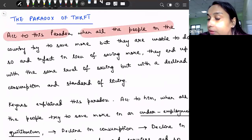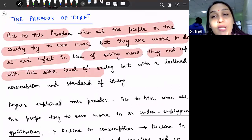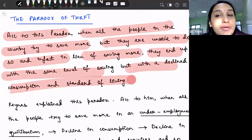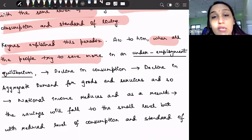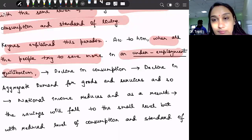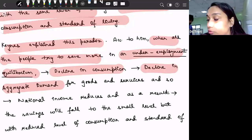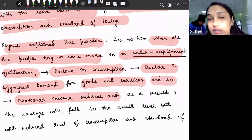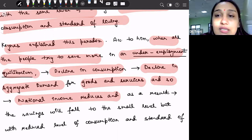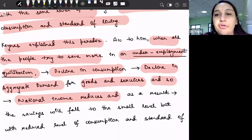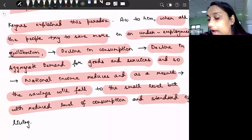According to this paradox, when all the people in the country try to save more, they are unable to do so. And in fact, in lieu of saving more, they end up with the same level of saving but with a declined consumption and standard of living. Keynes explained this paradox. He said that when all the people try to save more in an underemployment equilibrium, this will lead to a decline in consumption, which will lead to a decline in aggregate demand for goods and services. When demand reduces, national income reduces, and as a result, savings will fall to a small level but with a reduced level of consumption and standard of living.